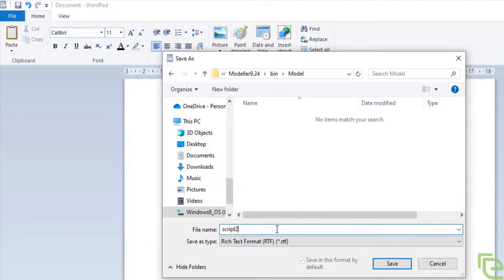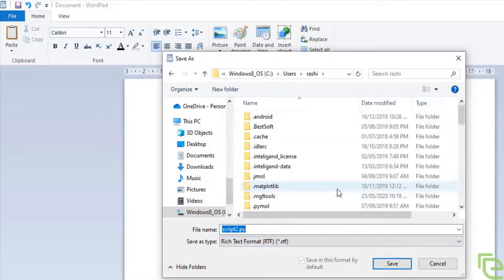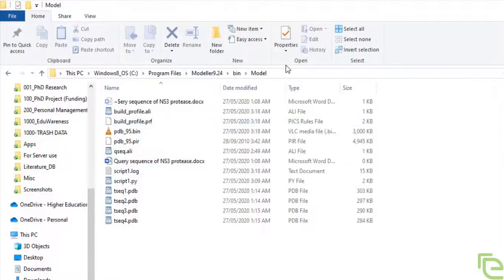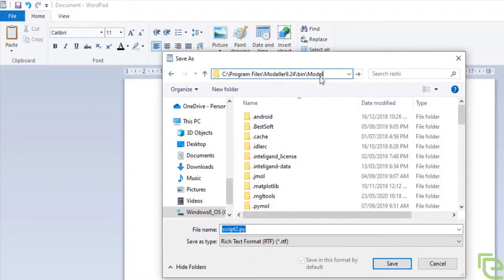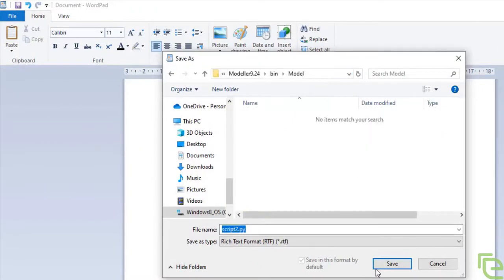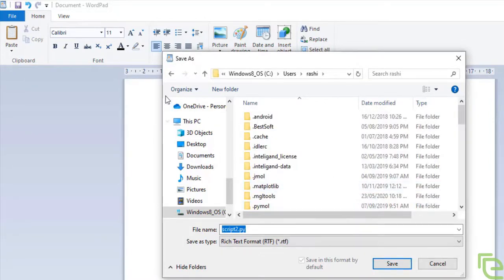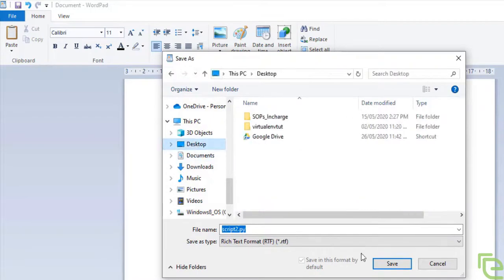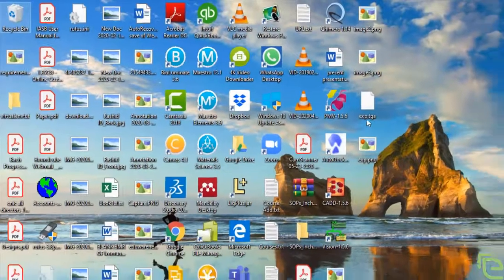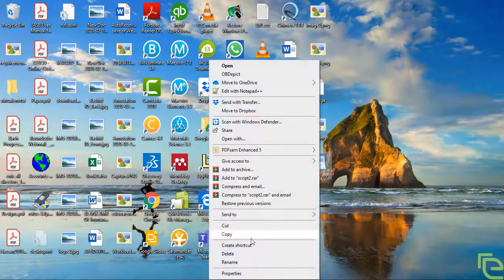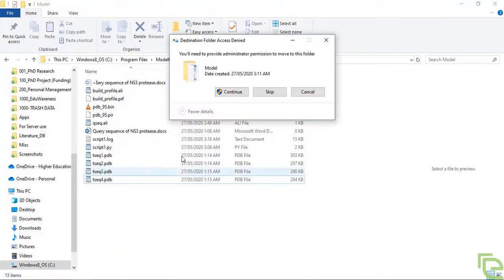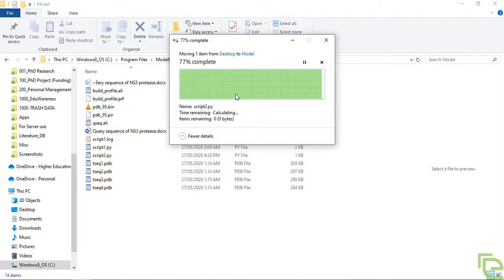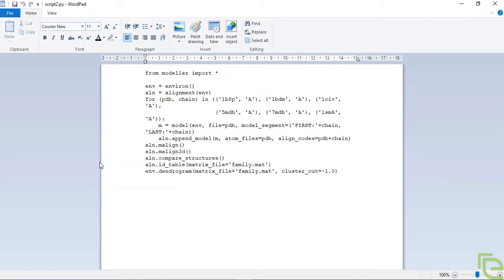It's giving me an error due to administrative privileges. We will save it in desktop and then copy it. Script 2 has been pasted here.